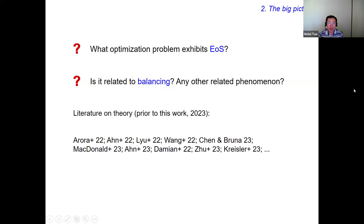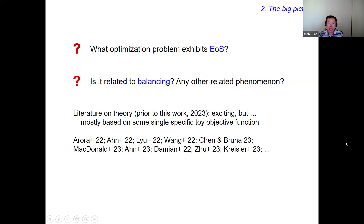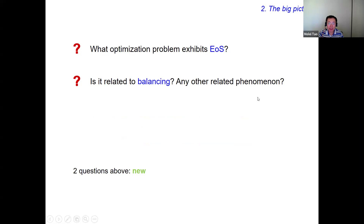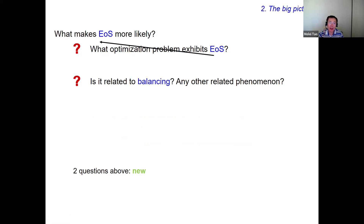Is edge of stability related to the balancing implicit bias I previously talked about? There is a rich literature on the theoretical aspects of edge of stability, but most work is based on a single specific toy objective function. If I want to understand what optimization problems exhibit edge of stability, I have to compare objective functions, and then it no longer suffices to consider a single objective. That's why this question remained open. We thought about it and realized we actually asked a pretty stupid question — the question should really be: what makes edge of stability more likely?